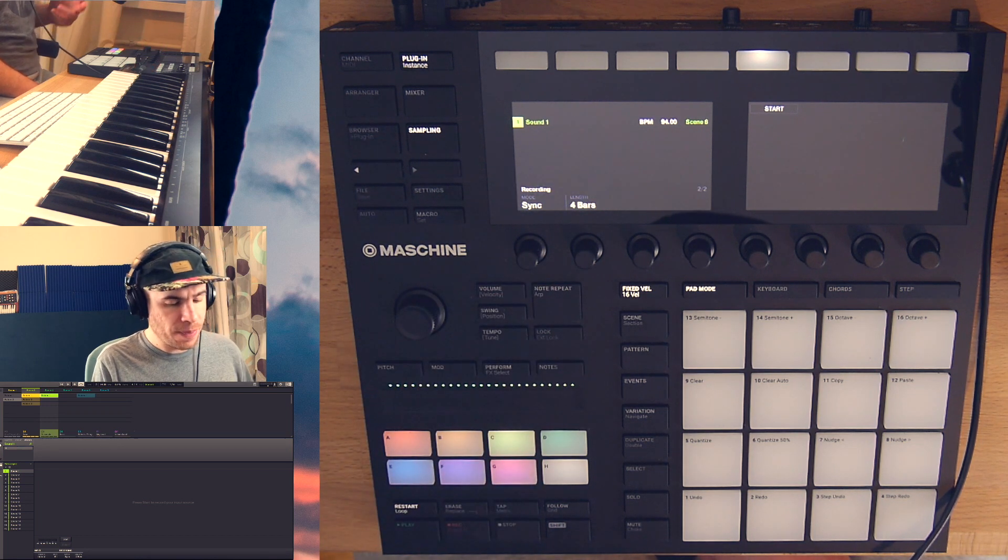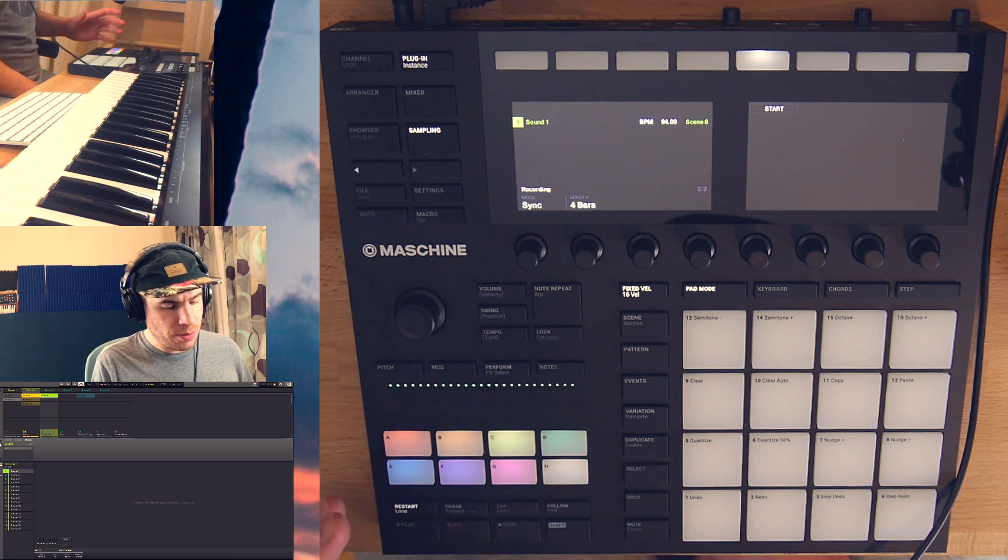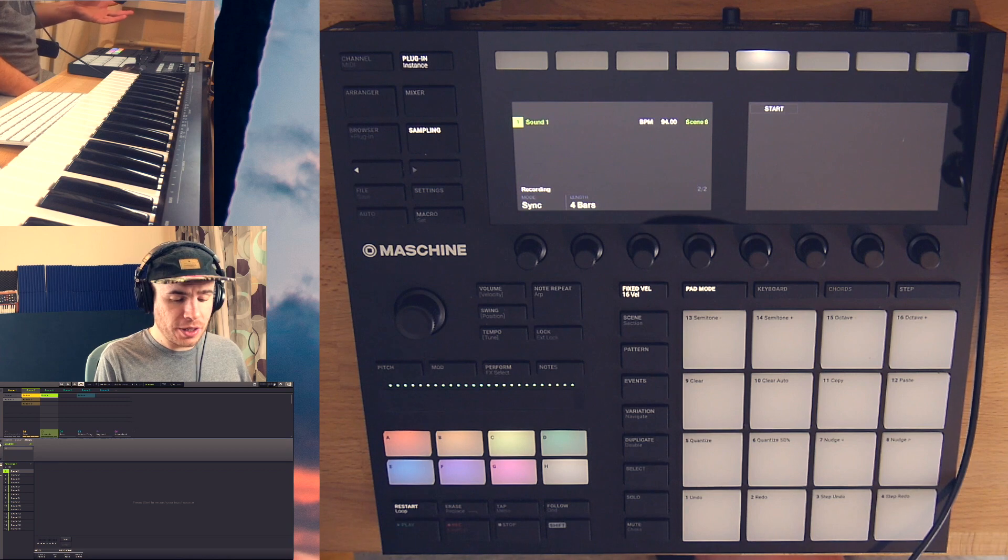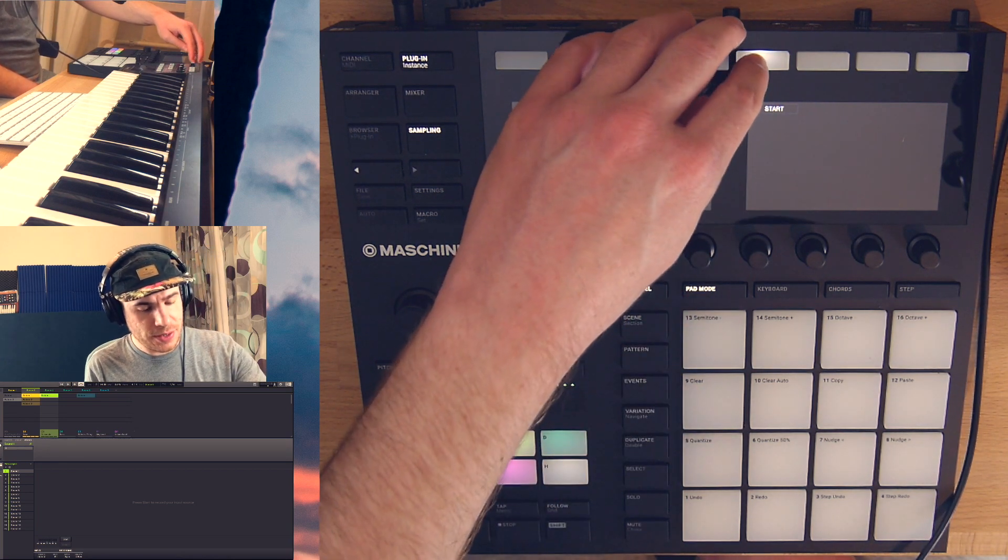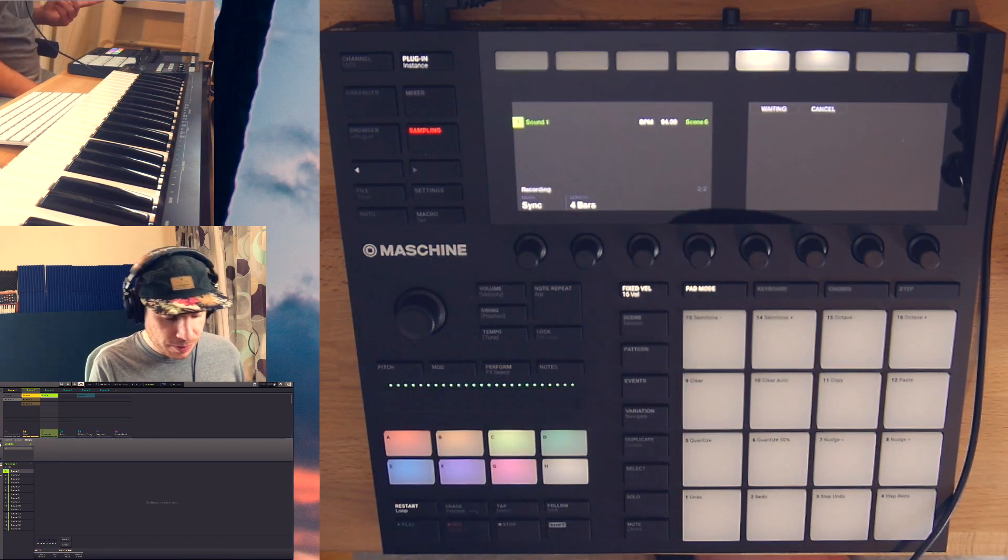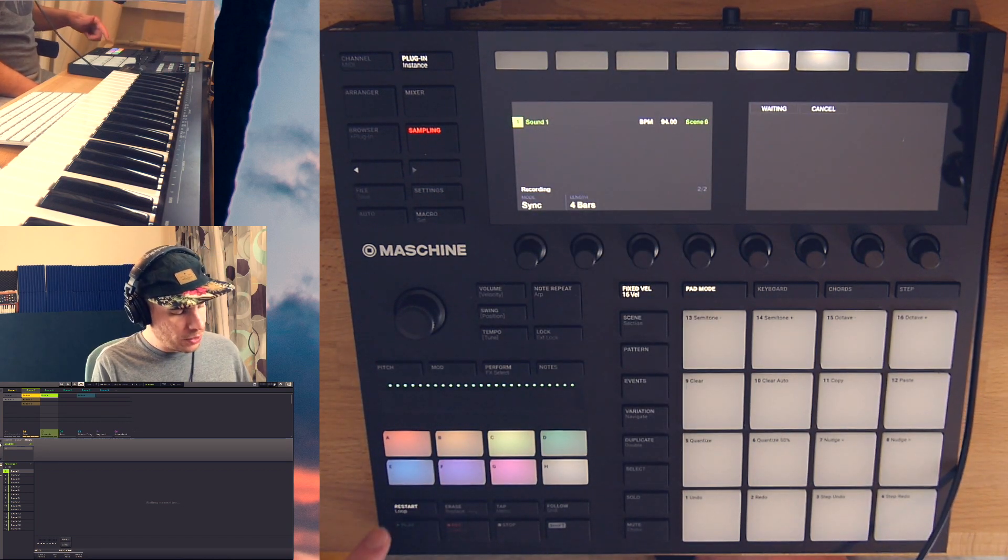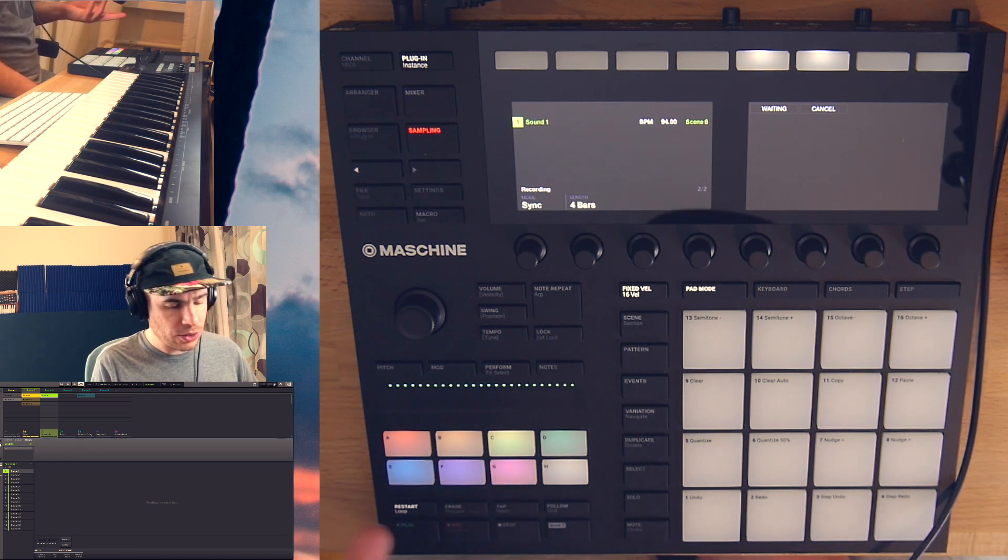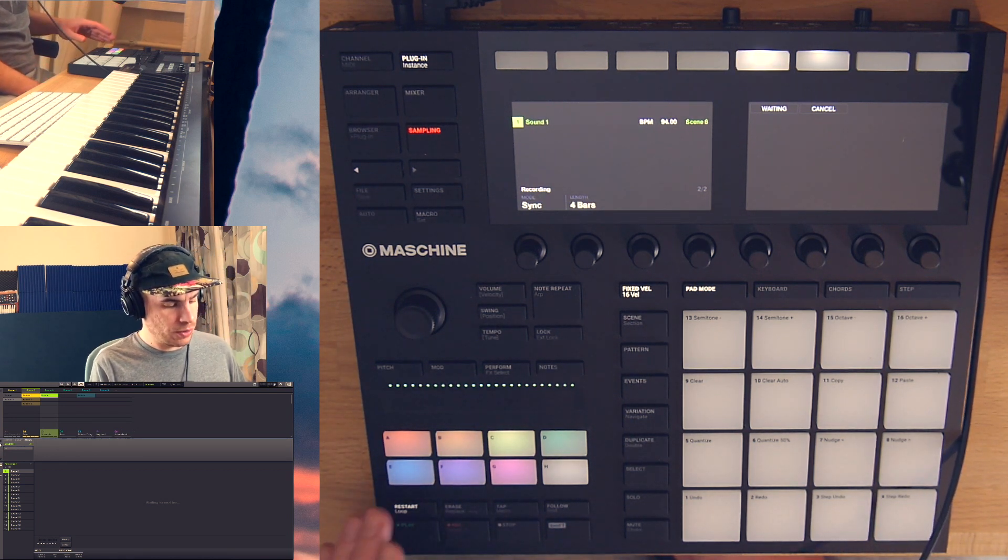And I want to have the sync mode selected and I'm going to choose a length of four bars as that's the length of my loop. So the sync mode works a bit different from the detect mode. You press the start button and it will start sampling when you start your sequencer. So now it's waiting for me to start the sequencer.